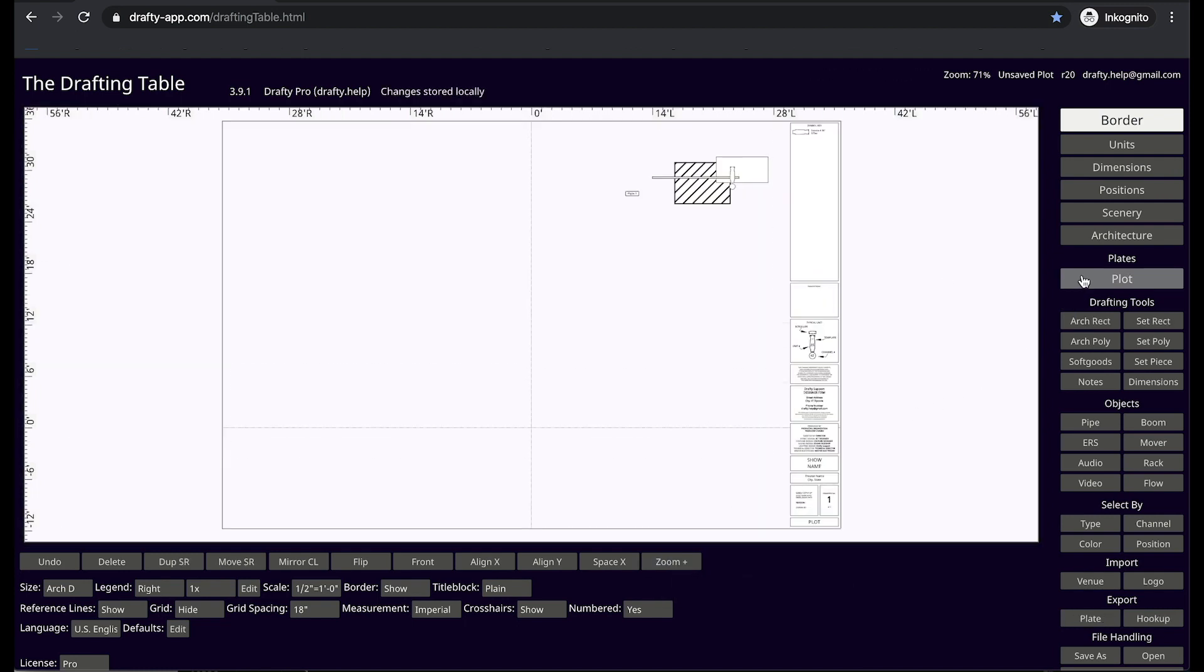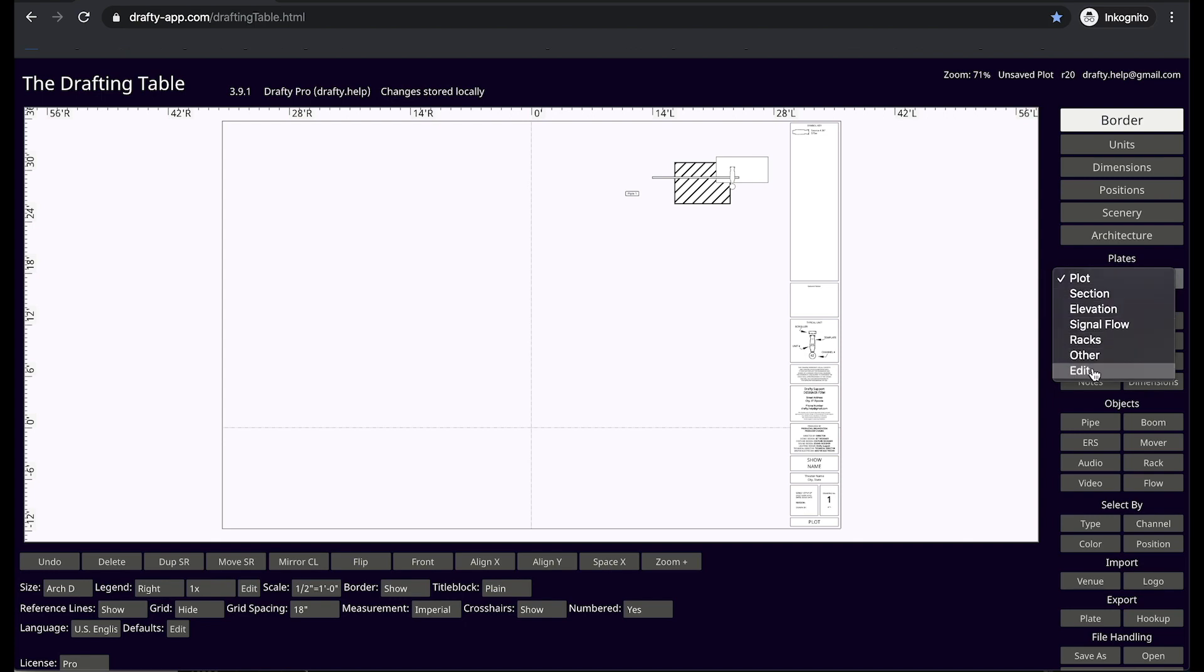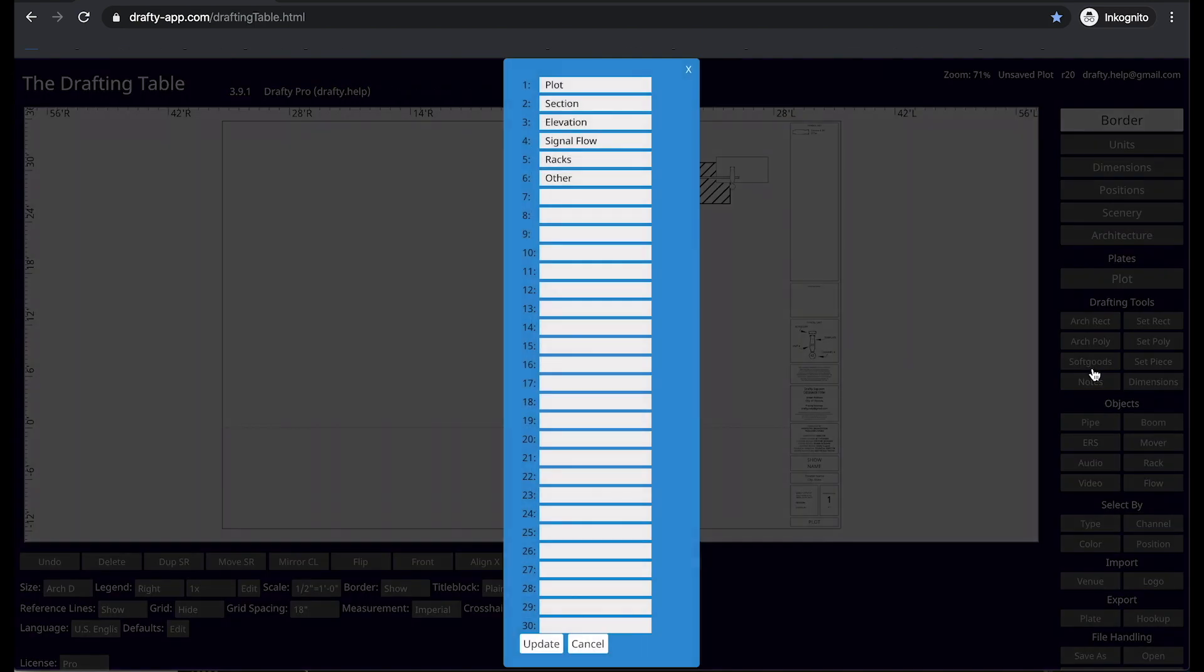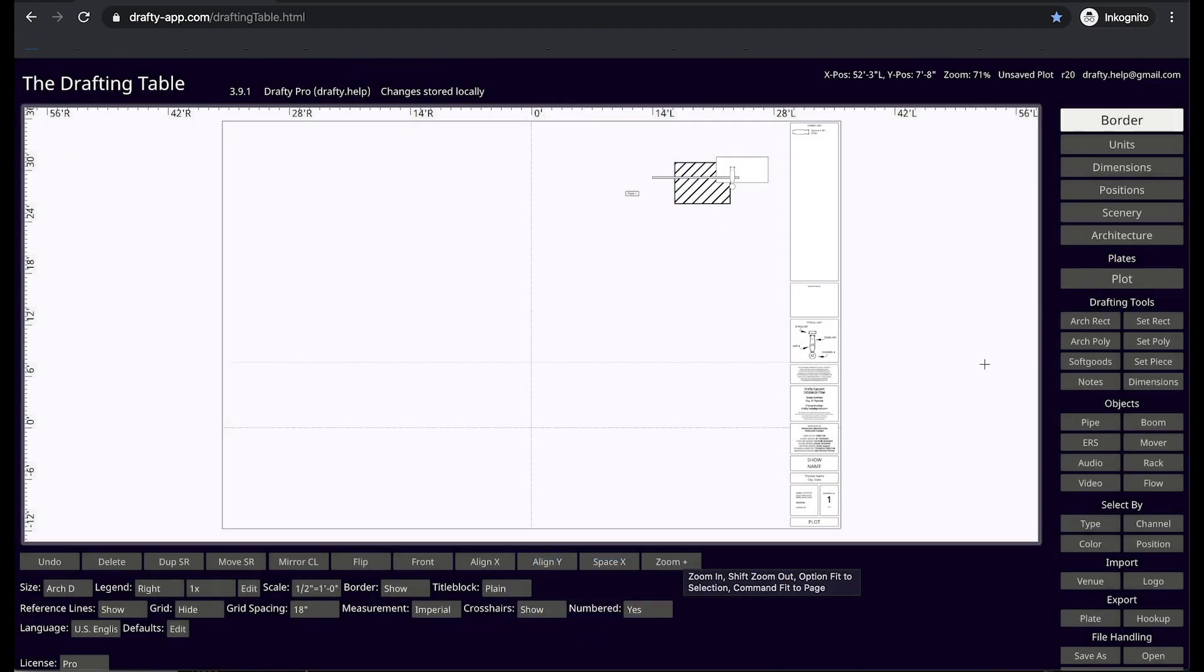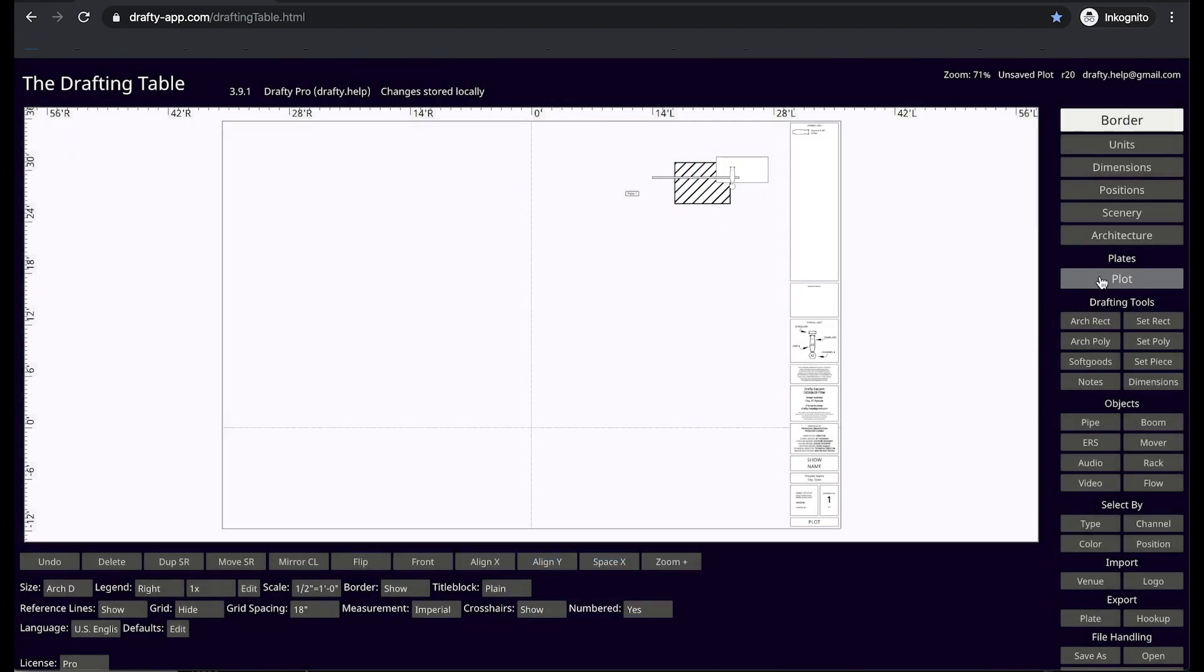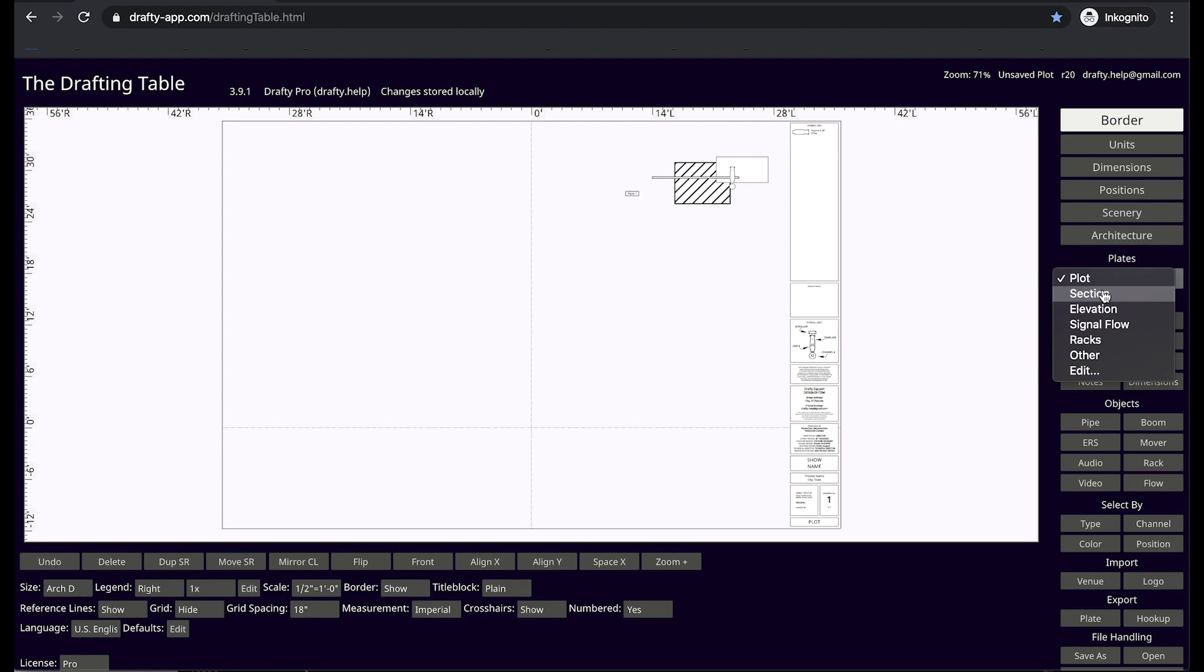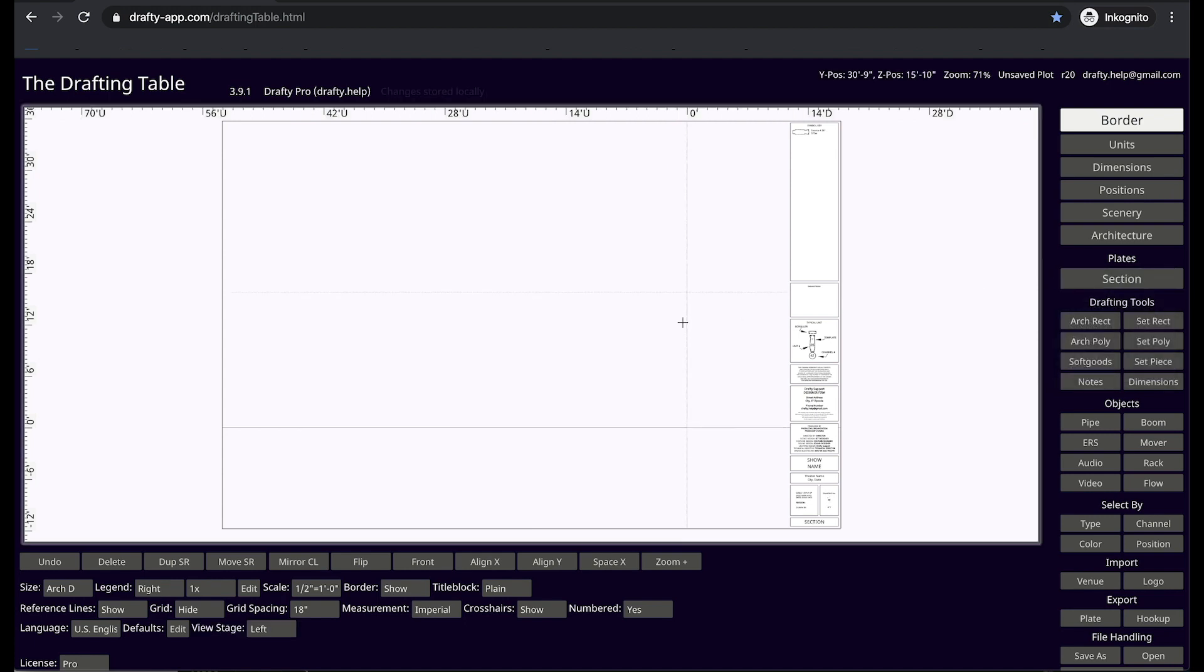Drafty offers you up to 30 plates of drafting in every file. For our audio and video designers, that's very useful. For lighting designers, you may only need two or three. All layer names are editable. The section is the only plate that differs from the others due to our smart section, which we will discuss specifically in a separate video.